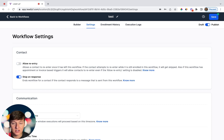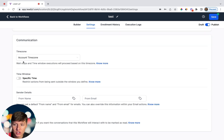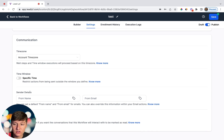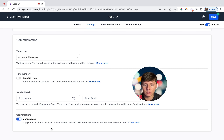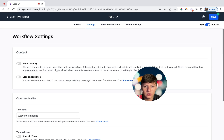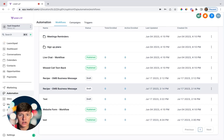If for any reason you want to finish sending out all five text messages even after the person responded, just keep Stop on Response switched off. Under Communication you can choose the time zone and set a specific time window for your workflow to operate in. Under Sender Details you can add a From Name and From Email, which is what the lead will see as they go through the workflow. You can also toggle Mark as Read for the workflow conversation. When you're done choosing all settings, click Save.